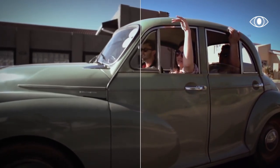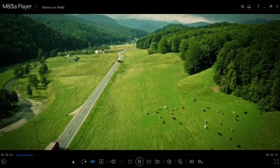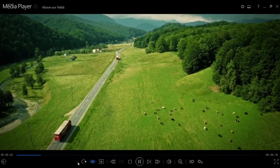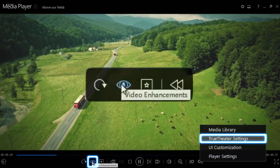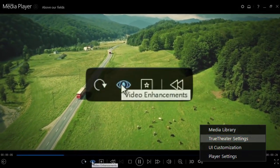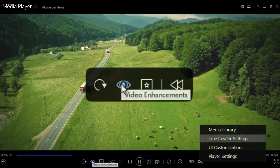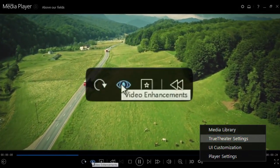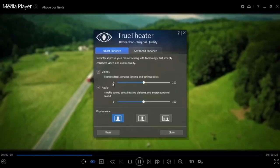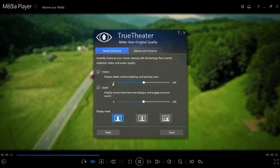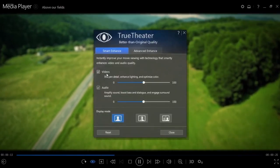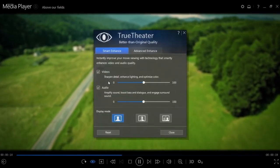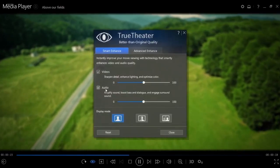Let's take a quick look at how to use True Theater. When you're playing back a movie, click the True Theater logo on the control panel at the bottom of the player. In the Smart Enhancements panel, you'll see that both video and audio enhancements are engaged by default.